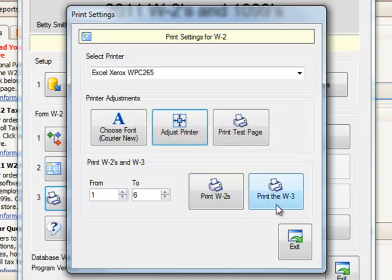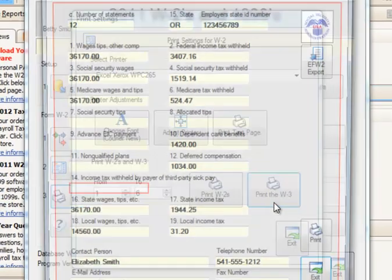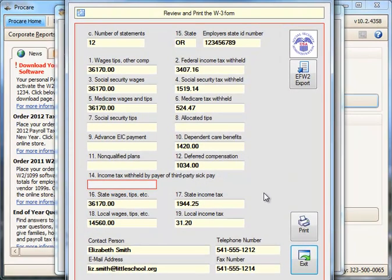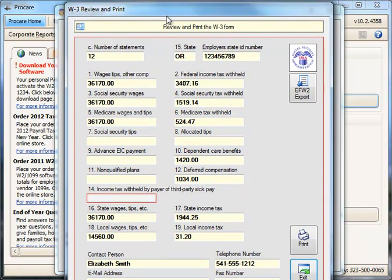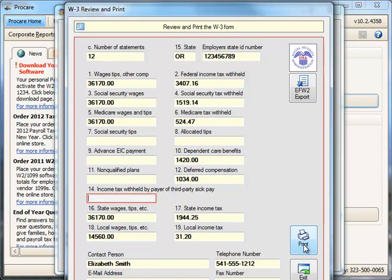When you've printed all the W-2s, you're ready to print the W-3s. This is also the screen to use for e-filing. Go to Print the W-3s. This screen lets you review the information on the W-3, though you can't make changes to most boxes. You can manually enter information in box 14 if needed. Then put your W-3 form into the printer and click the Print button.